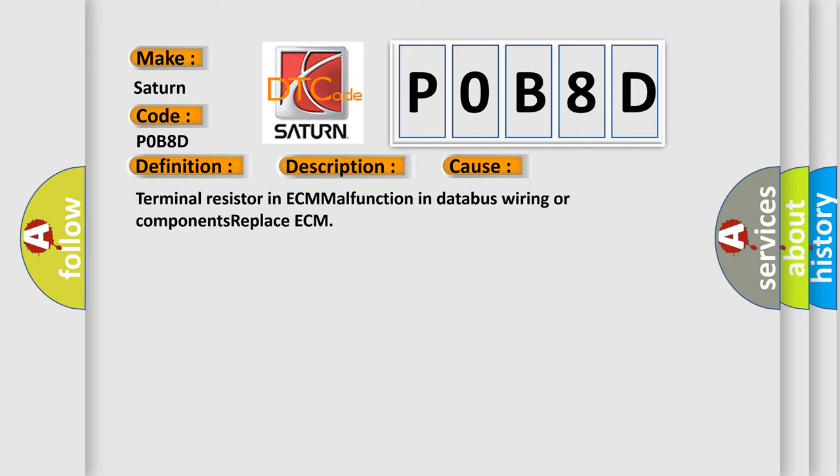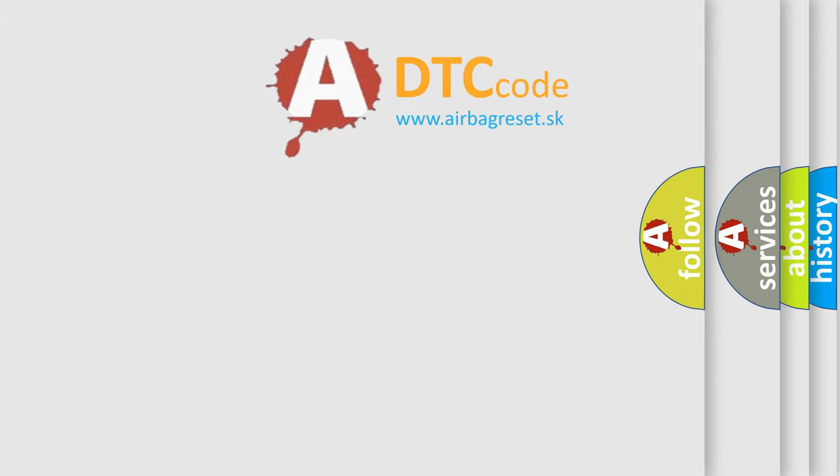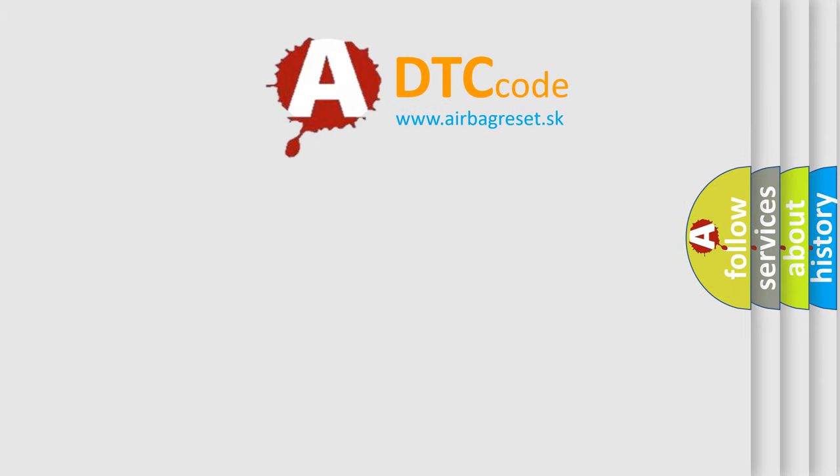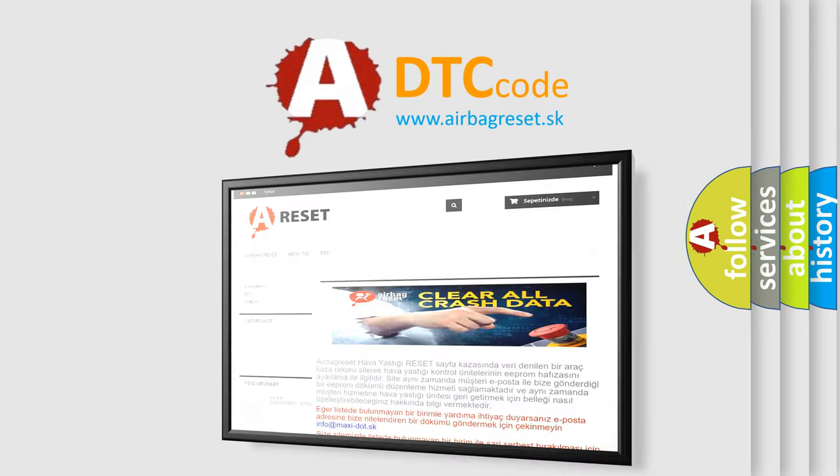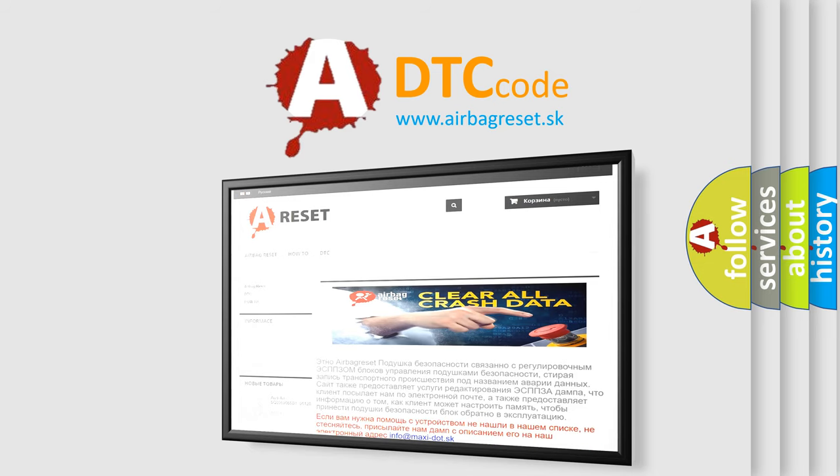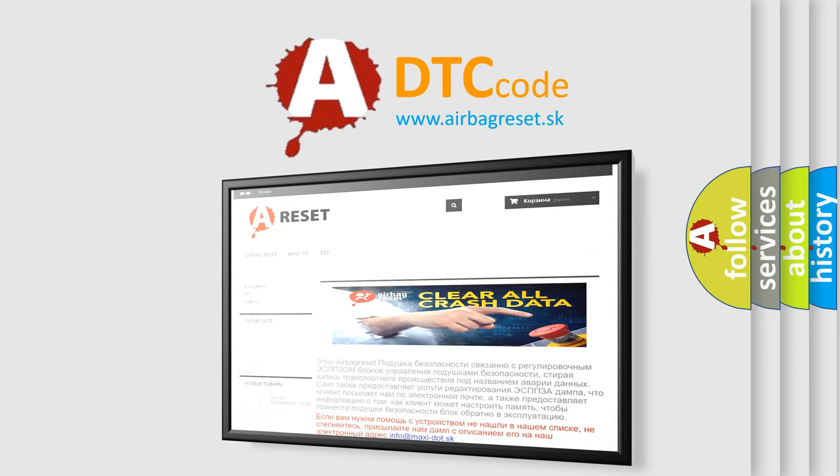The Airbag Reset website aims to provide information in 52 languages. Thank you for your attention and stay tuned for the next video.